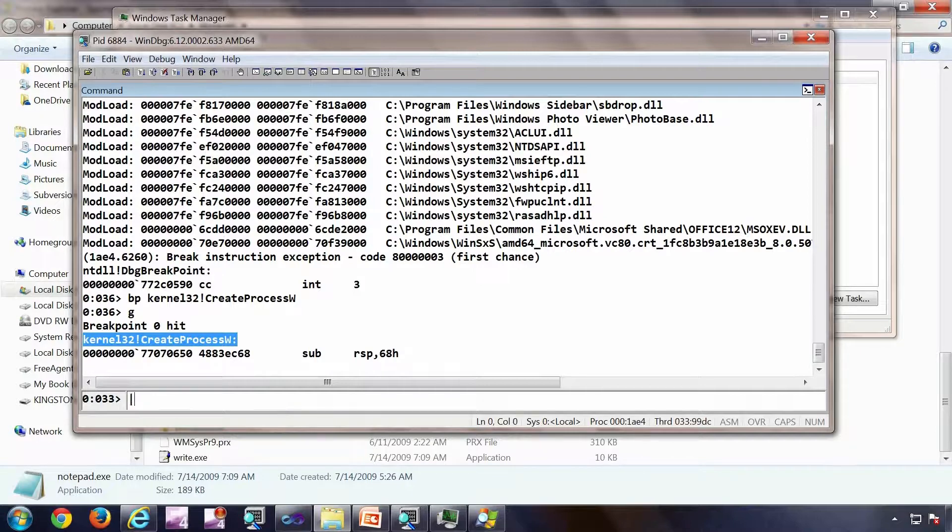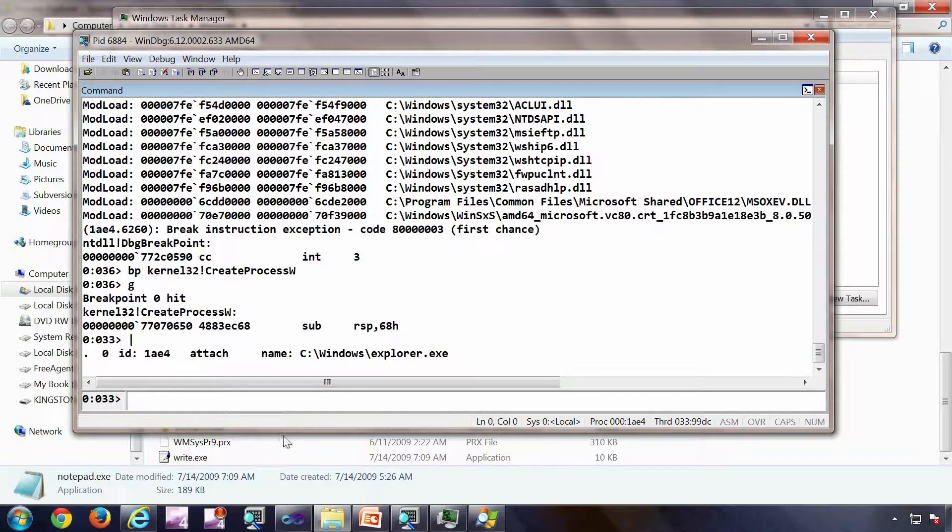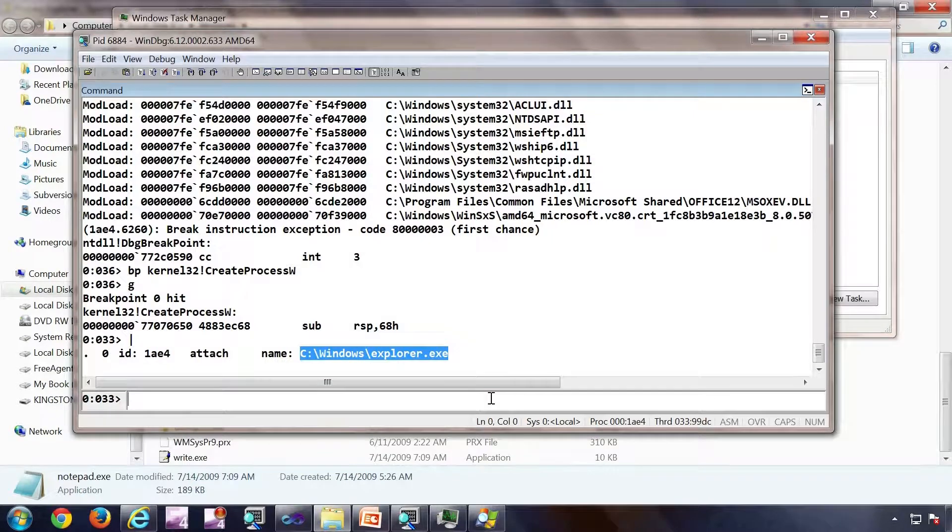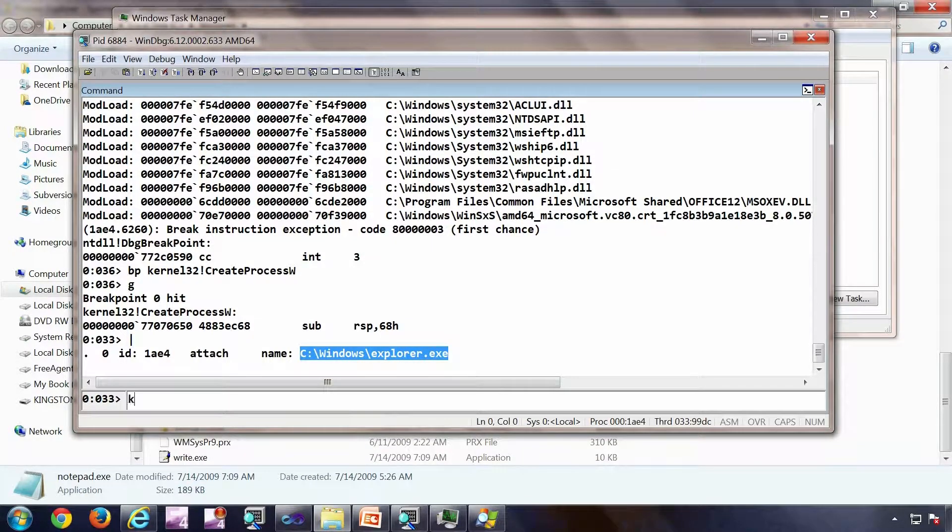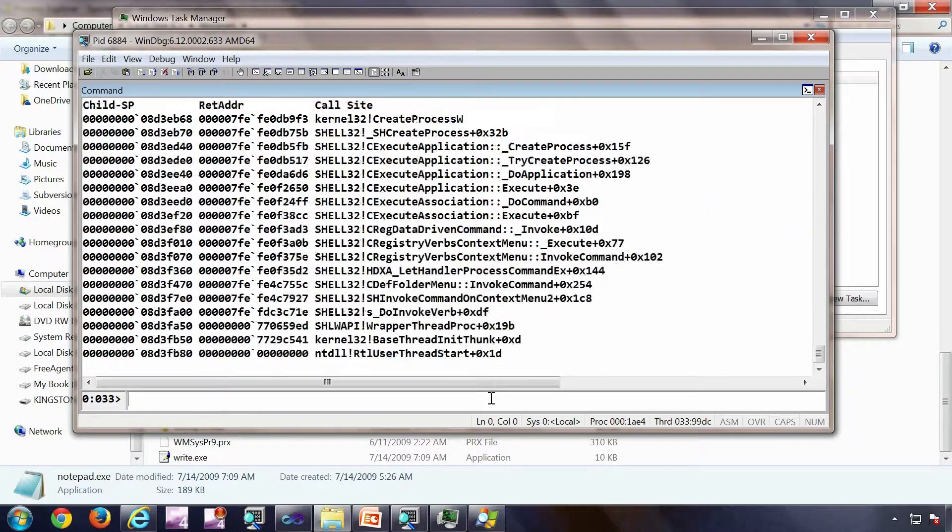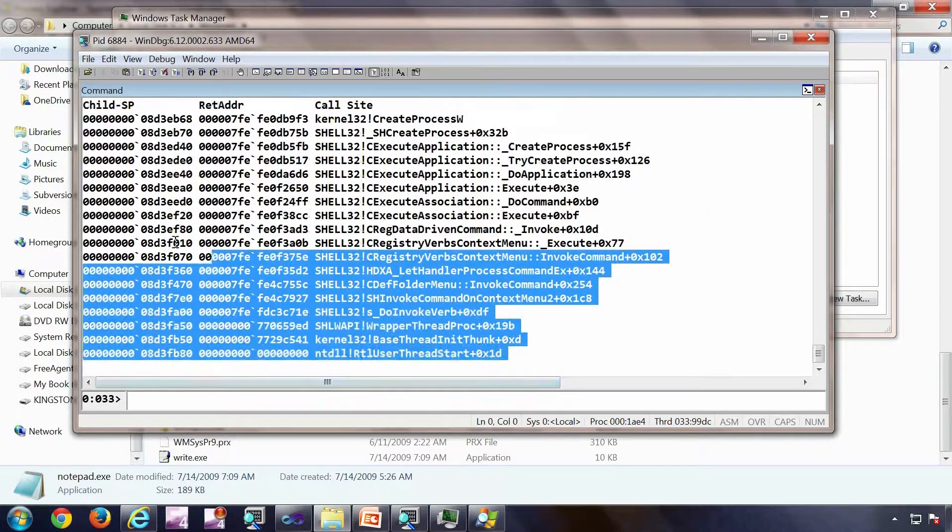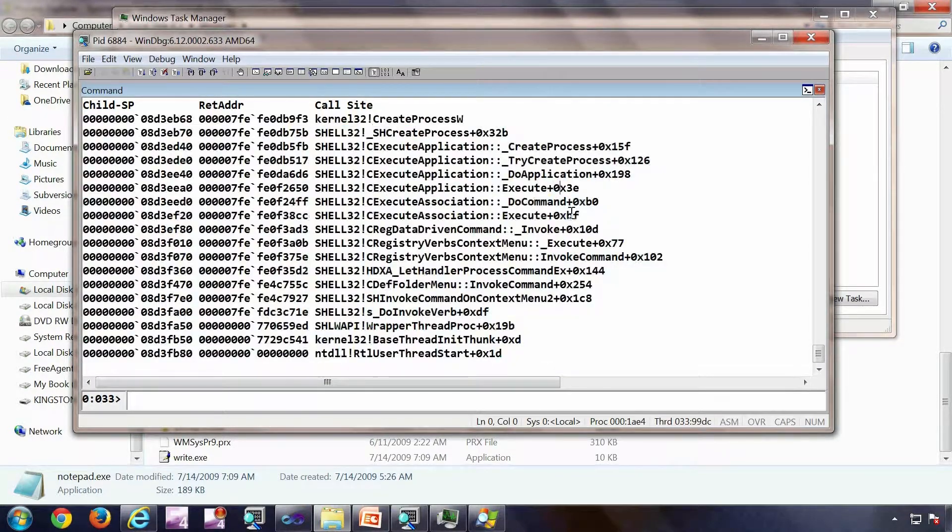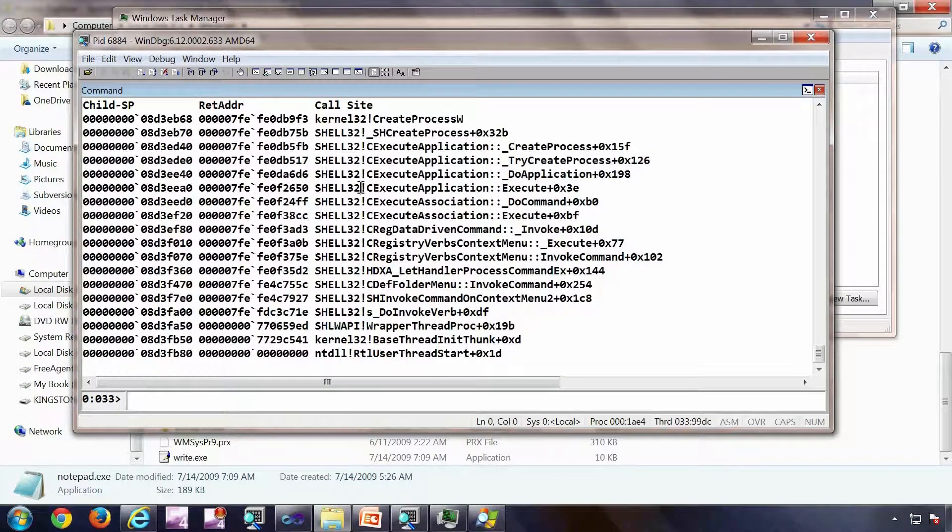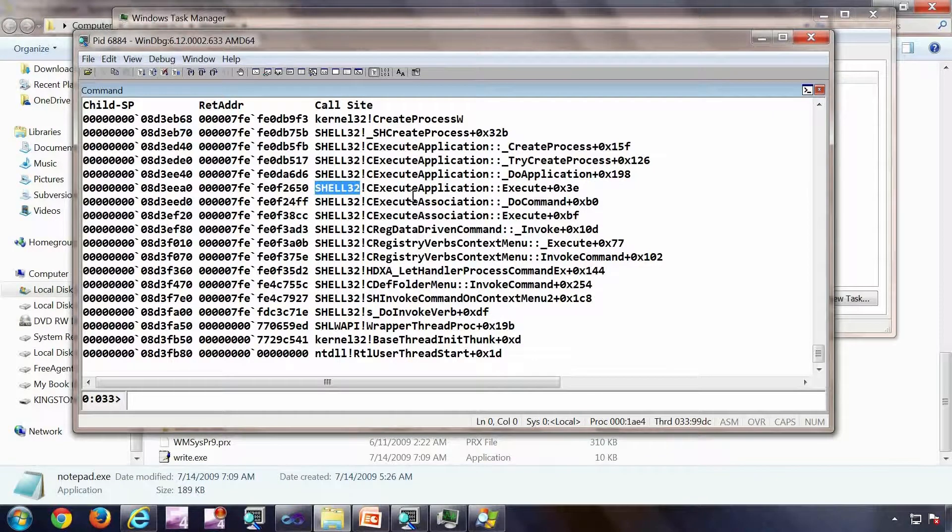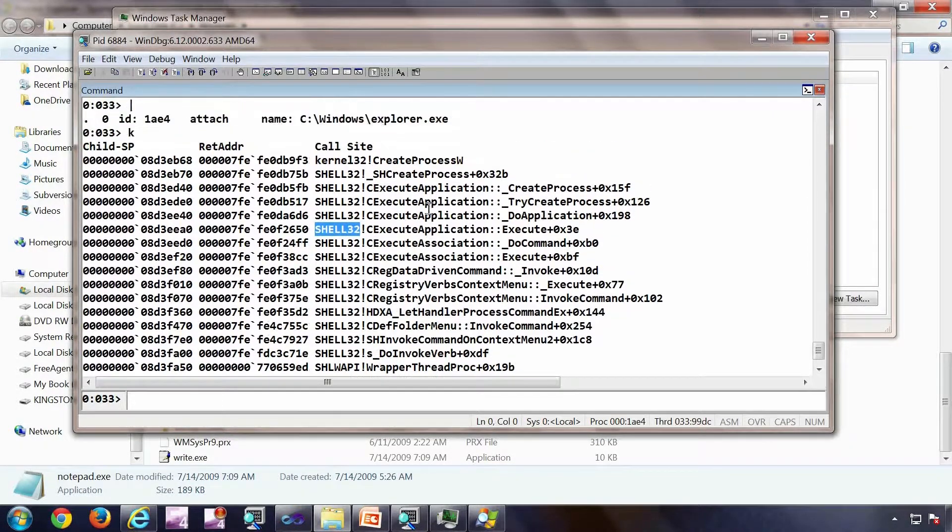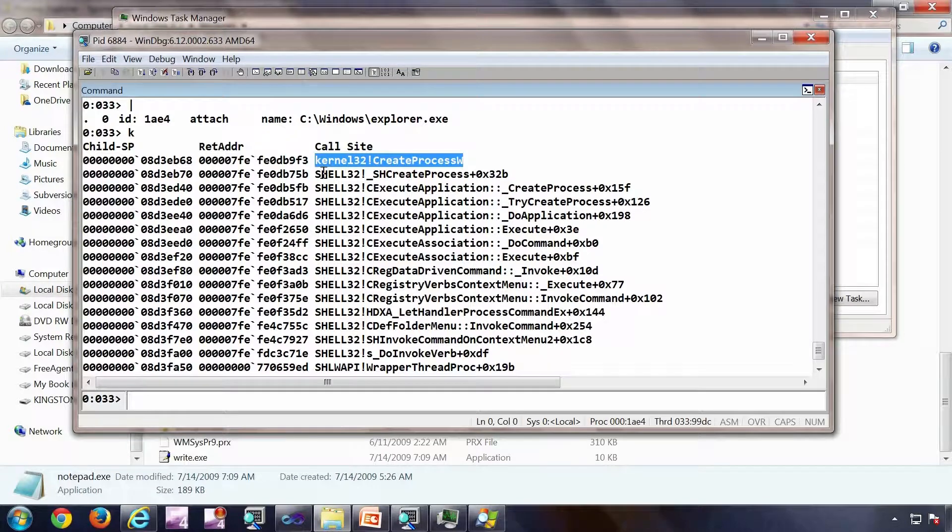As you can see, I have broken into the create process. The process which I am debugging is Explorer, the shell itself. Now let's have a quick look on the call stack. This is the call stack, this is how it looks. This is one of the most important DLLs as far as the shell is concerned. Not going to the details of that. So it is trying to create that process.